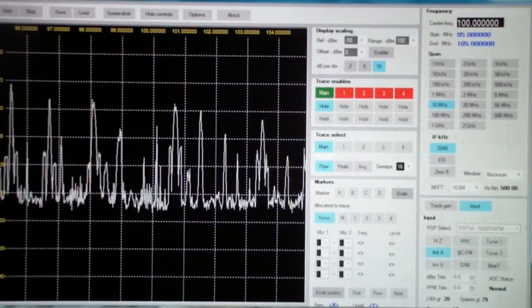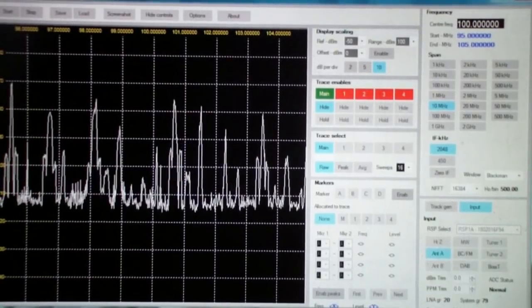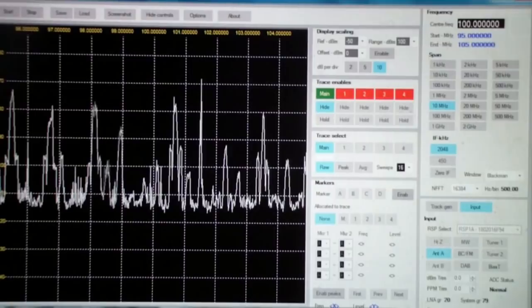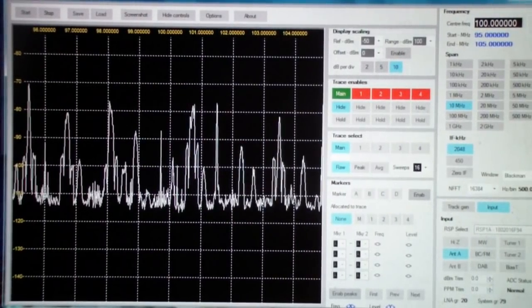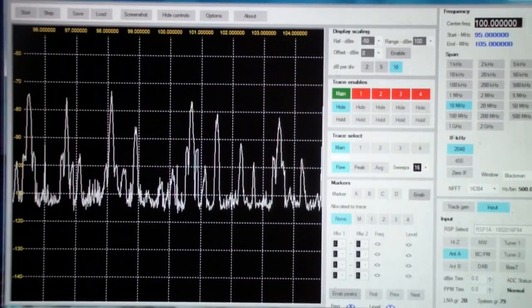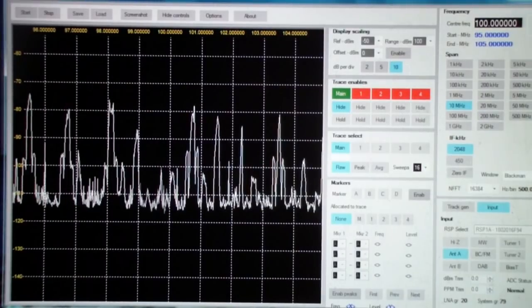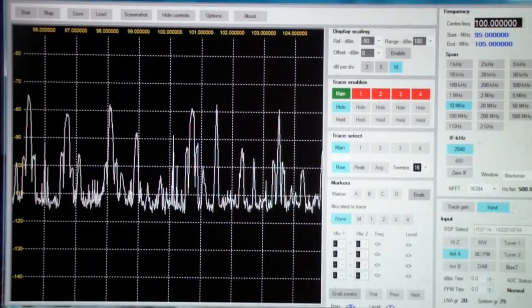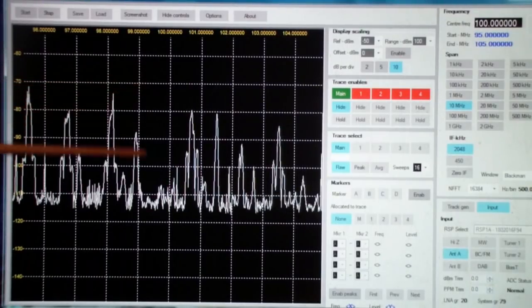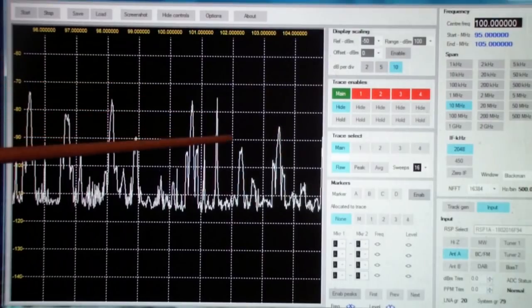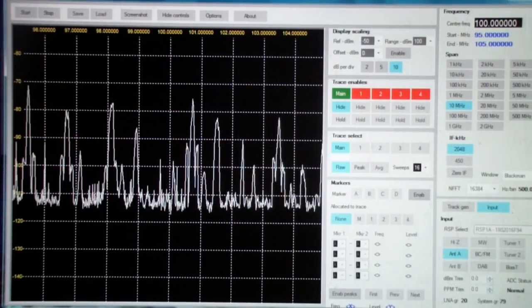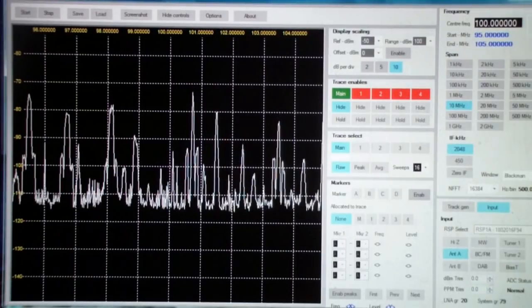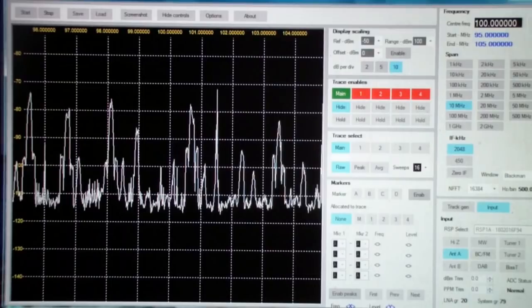I think this is going to be a very neat addition to the RSP family because it allows people like me, who are really more interested in measuring rather than listening. I listen to FM, but I measure. Now I understand I haven't really had a chance to test its limits.